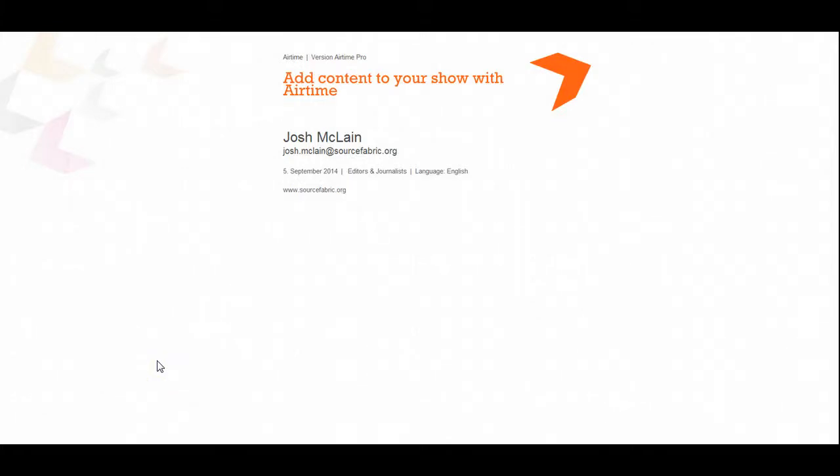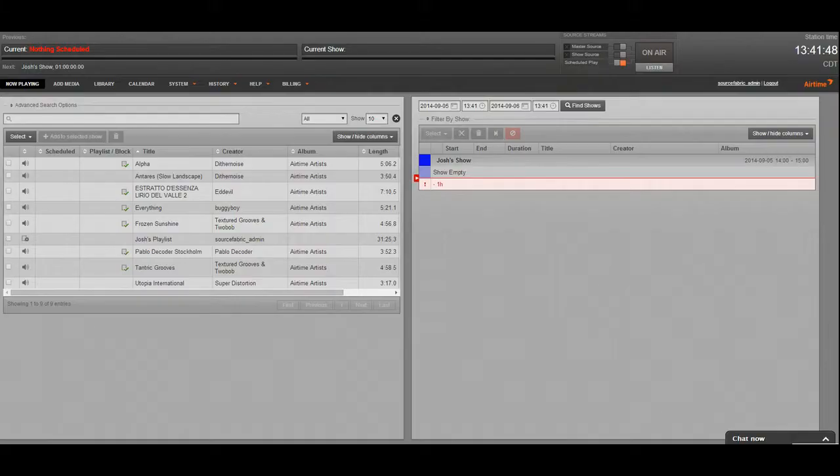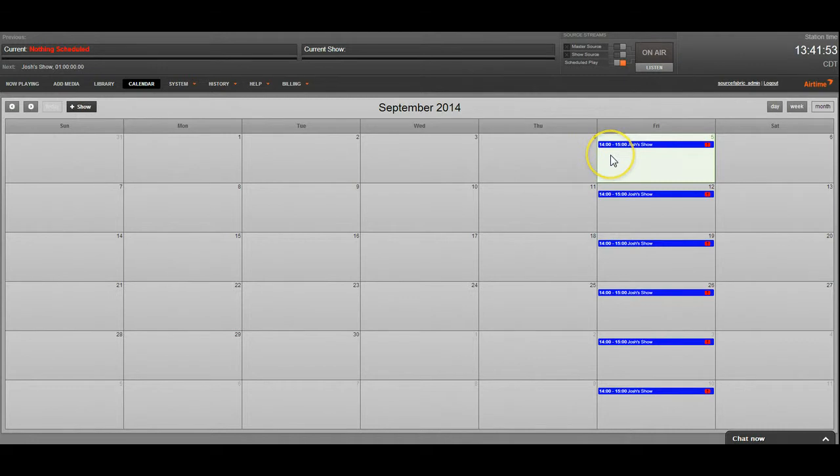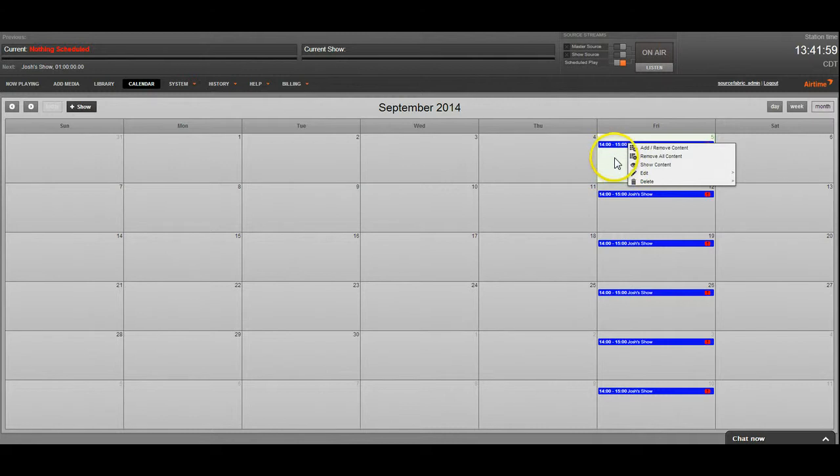Hi, I'm Josh with SourceFabric and I'm going to show you how to add content to your show with Airtime. Alright, so in the previous videos we went ahead and scheduled a repeating show for me. It's going to start in about 20 minutes so I need to go ahead and add some content so there's something to play.